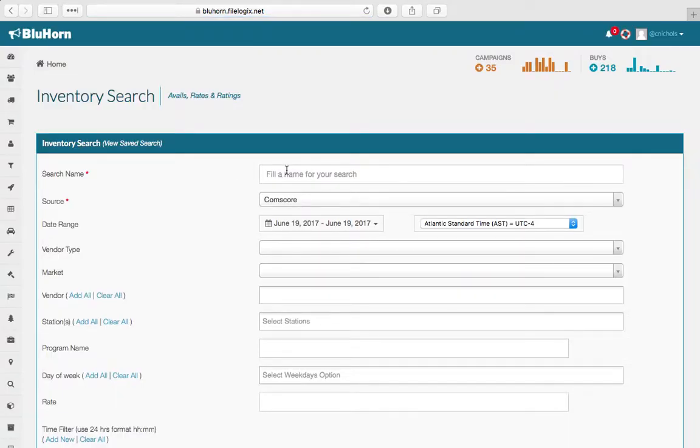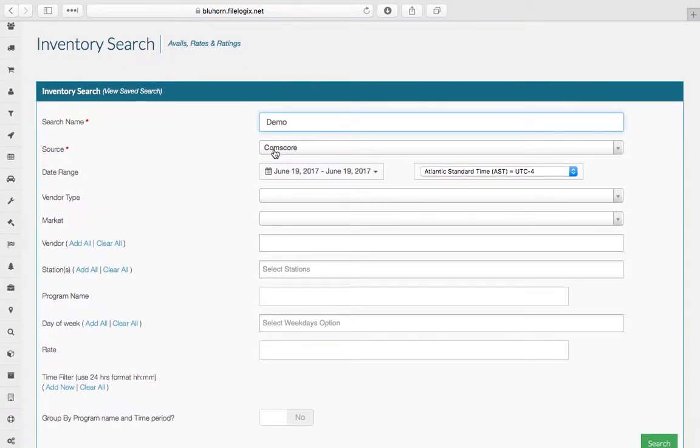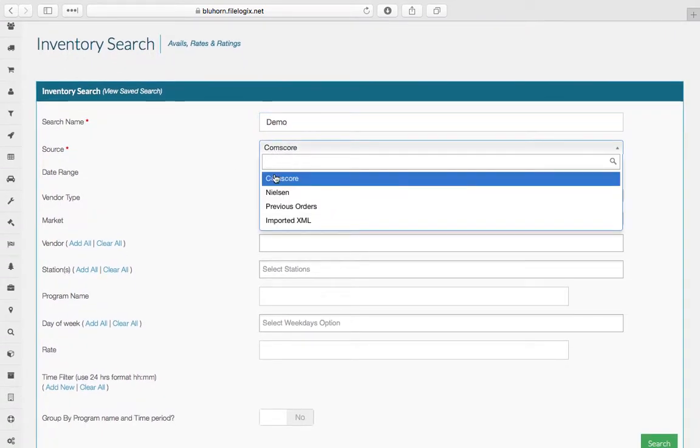and then you're going to build a search very similarly to how you build a worksheet in our system. So give the search a name, choose your source.